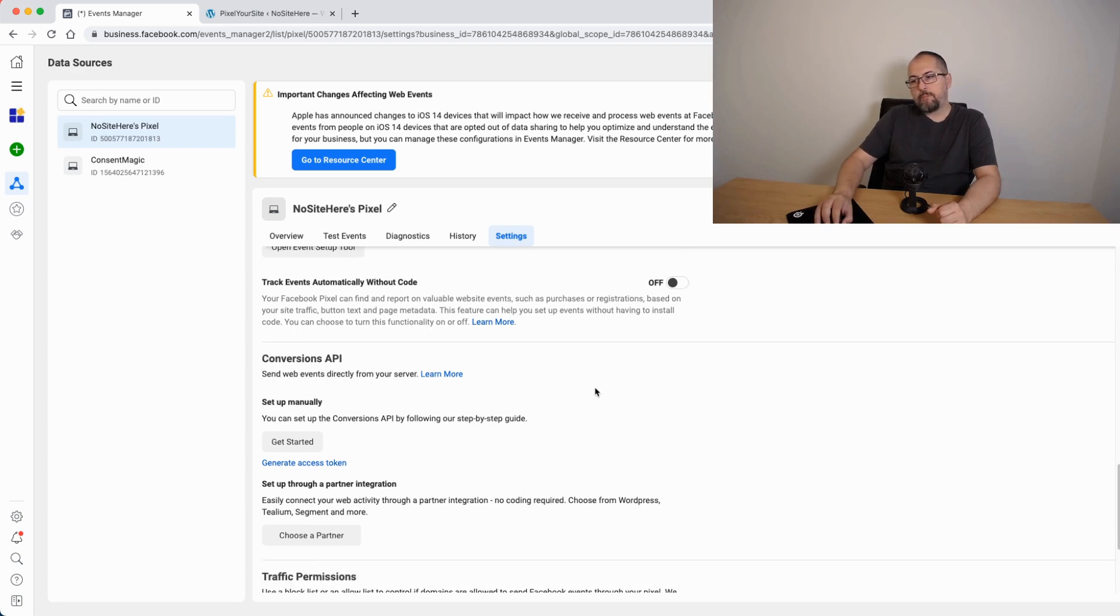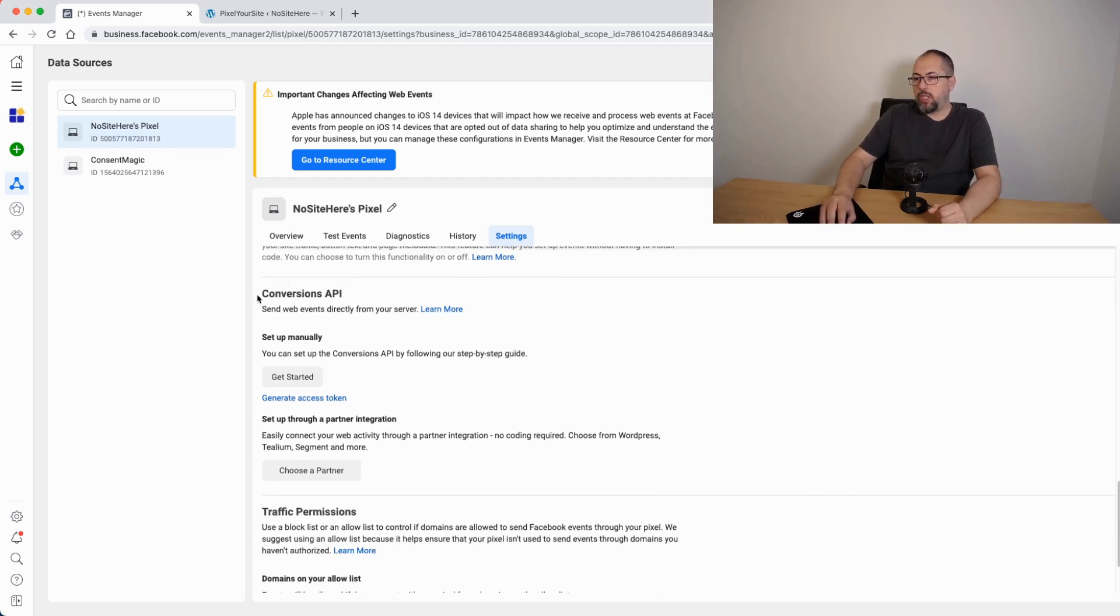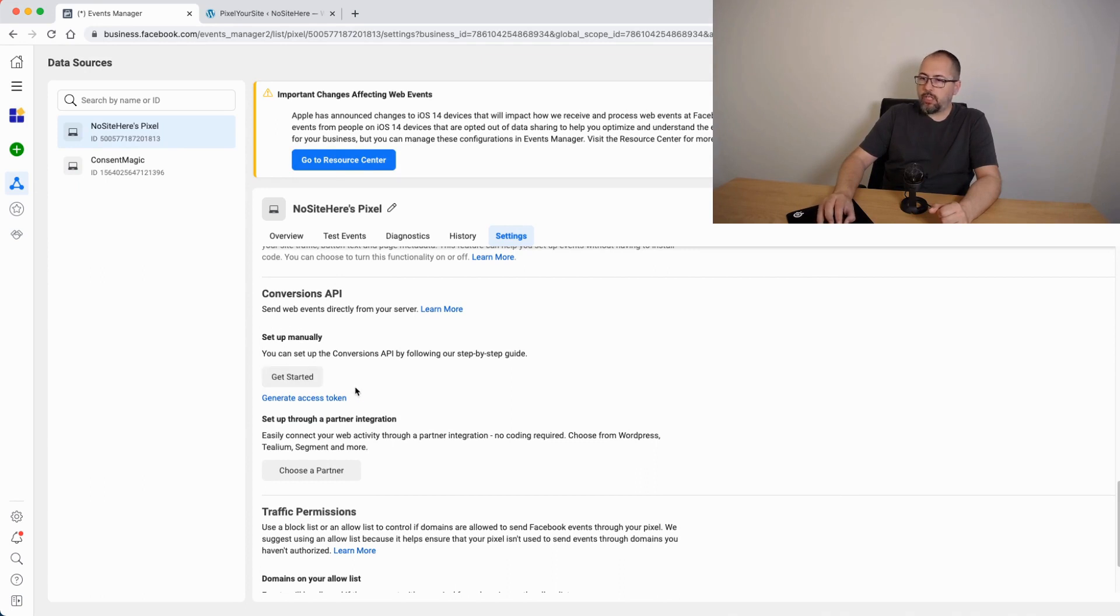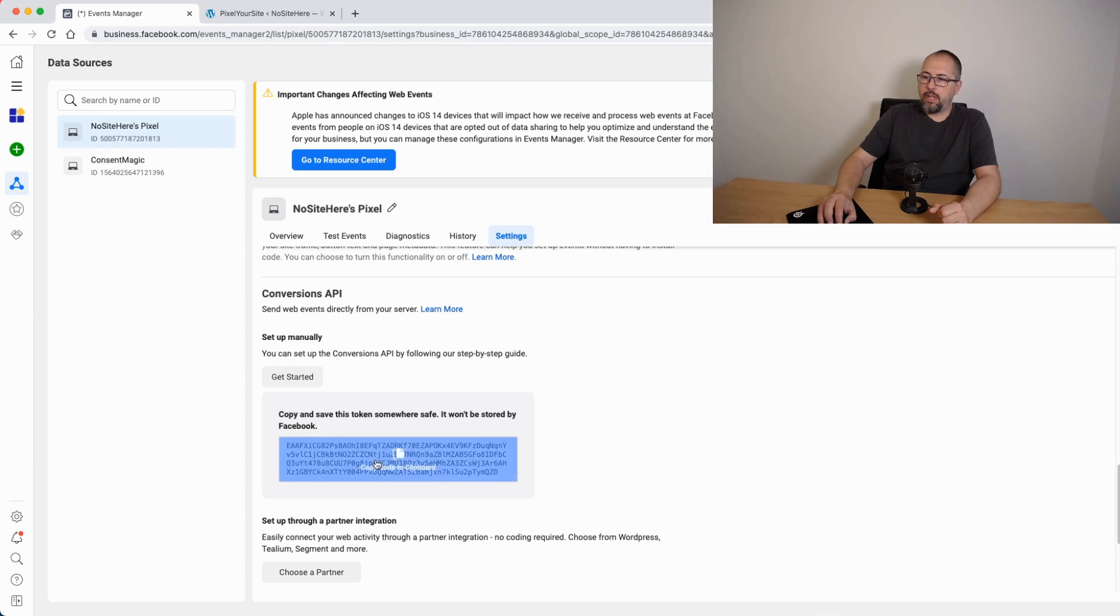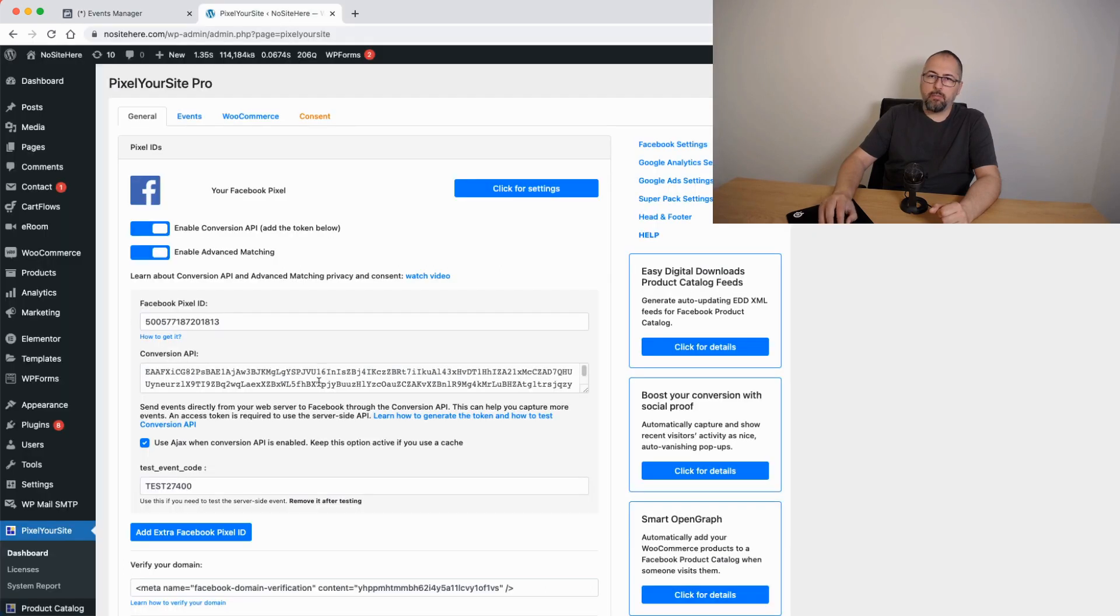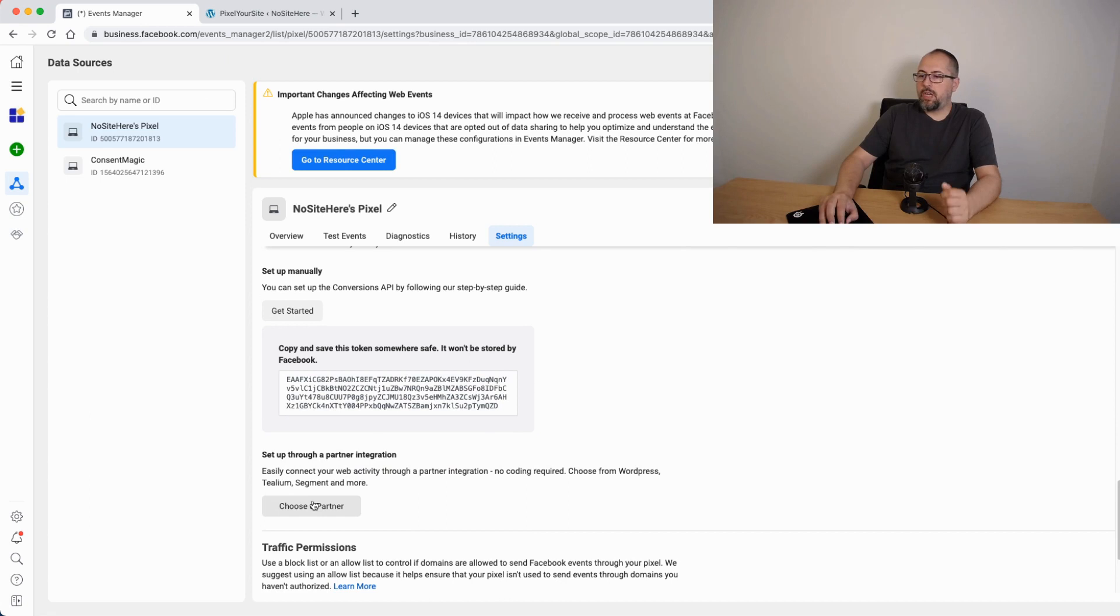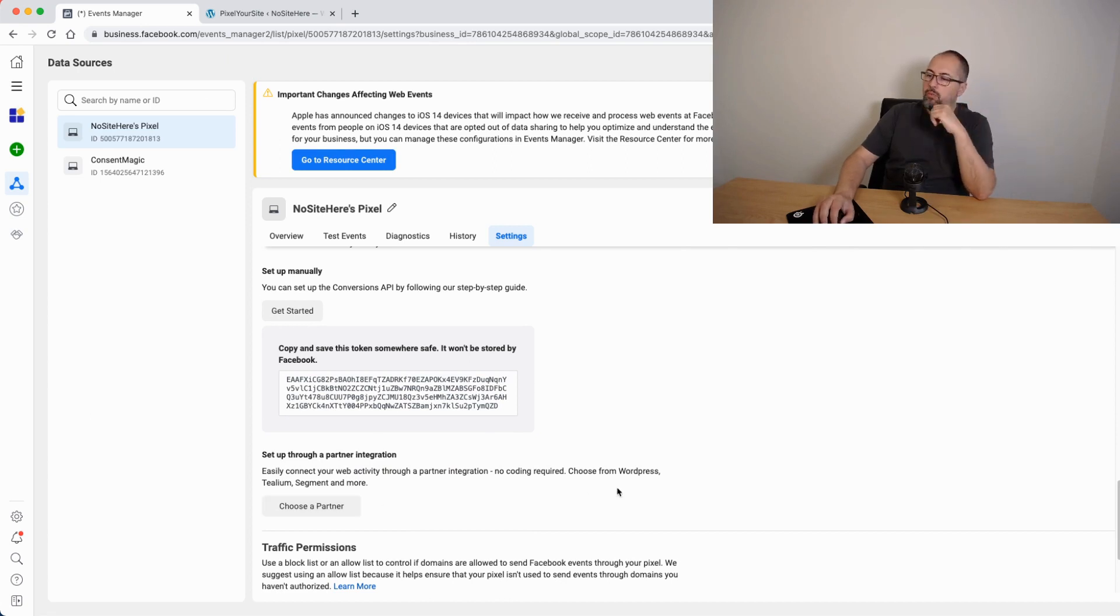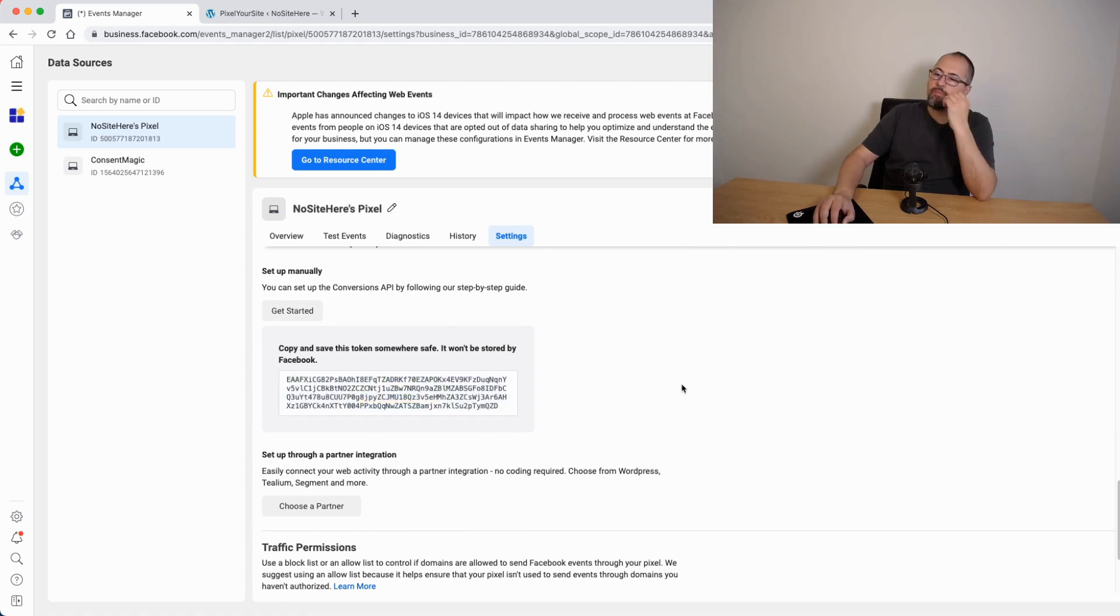Conversion API. You don't need to get here, set up manually. You just need the token. So you just need to click on this link, get the token and add it inside the plugin here. And you don't need to go and choose a partner. We do everything for you. So ignore this, just get your token.